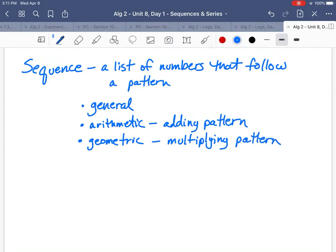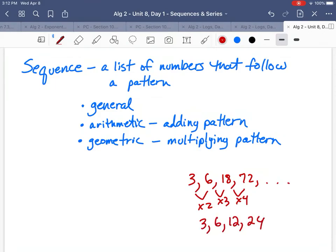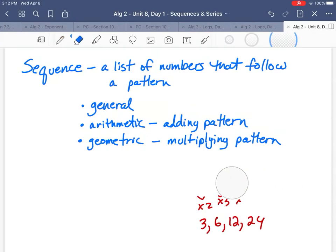In a geometric sequence, you must multiply by the same number every time. For example, if you had 3, multiplied by 2 to get 6, then multiplied by 3 to get 18, that is NOT geometric because you're multiplying by different numbers. But 3, 6, 12, 24 — where you multiply by 2 each time — that IS geometric.